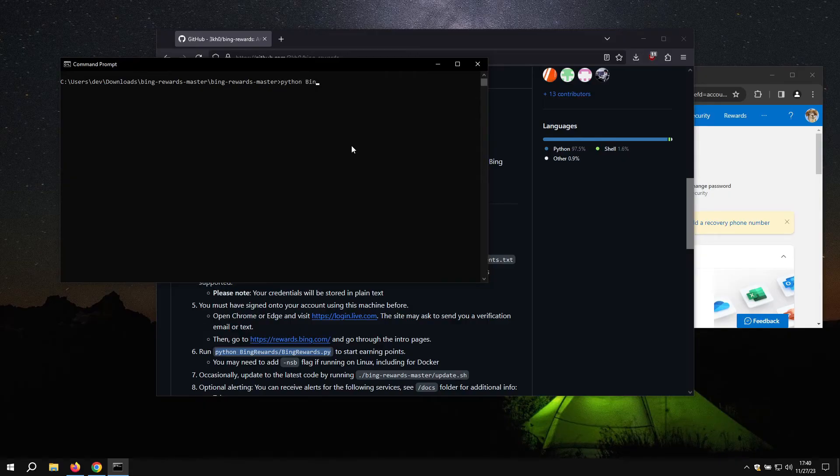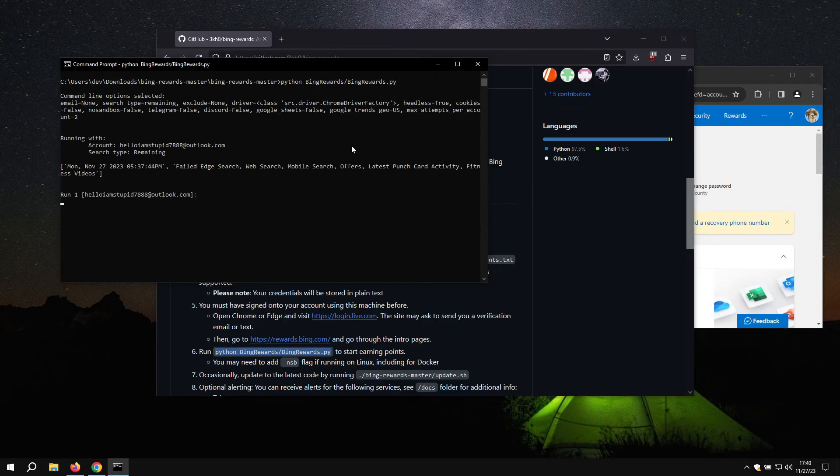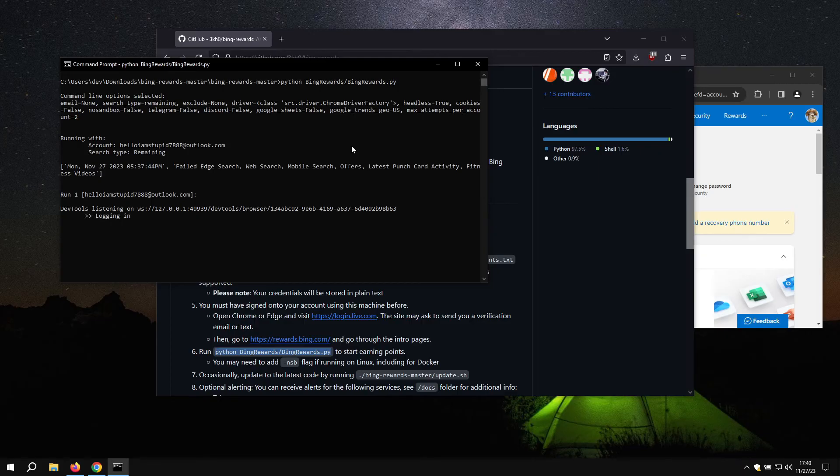Python bing rewards slash bing rewards dot py. Now it will log into our account and start earning points for us.